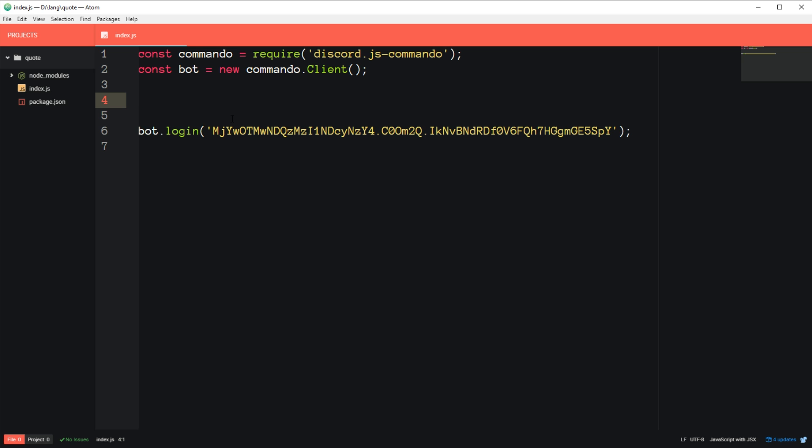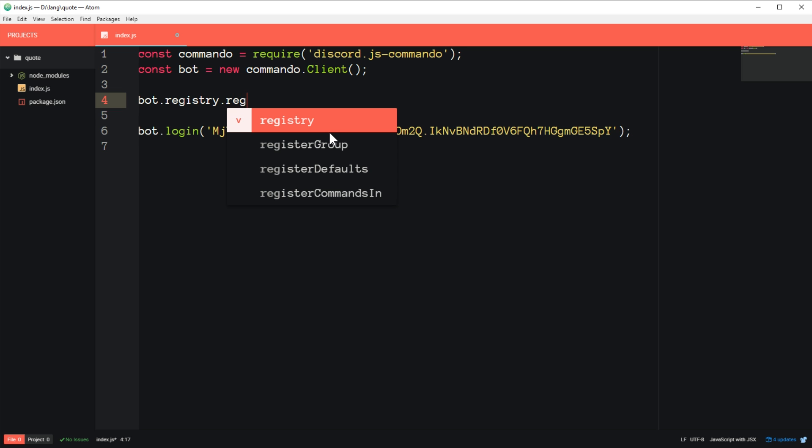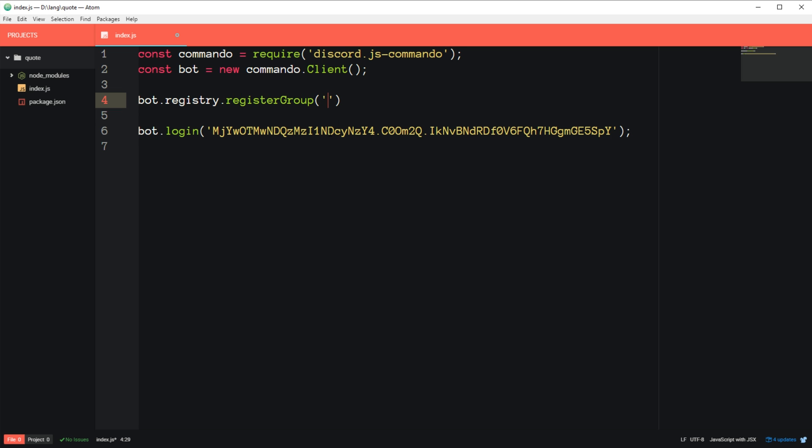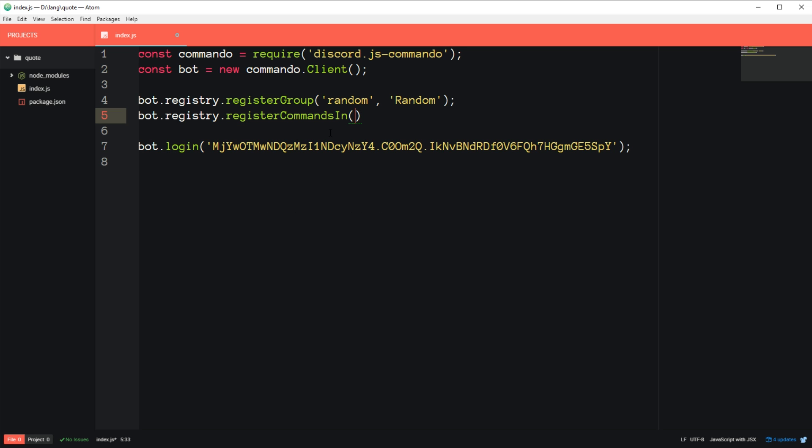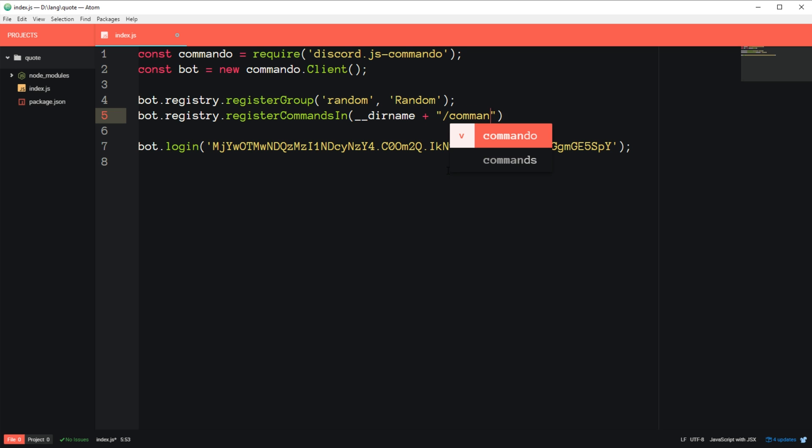So the first thing we need to do with our new commando client is register a group of commands. Every command you create needs to be in a group. So just for the sake of example, I'm going to register a random group. It's not random as in the command will change every time, but it'll be like a random number generator or like a dice roll could be in this group. And so we're basically going to be creating each command in a separate file, a separate JavaScript file. And so in order to tell the commando client to load these files, we call bot.registry.registerCommandsIn, and then we're going to say dir name, which is the name of the current directory plus /commands.